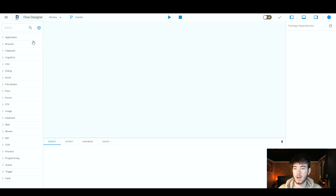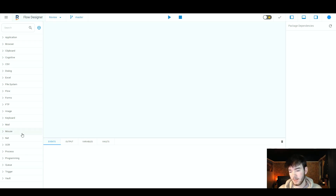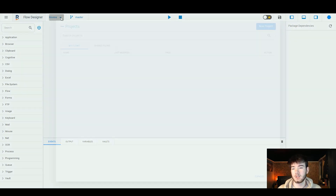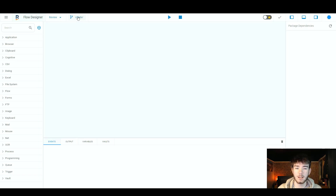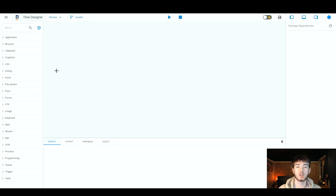This is the area where you can go through applications, browsers, clipboards, cognitive areas, and more. There's a lot to go through as a beginner. Up here you can click to see your projects and create a new project if you wish. To the right of that you have the master section, and to the right of that you have the play and pause button — so just play about with this however you want.